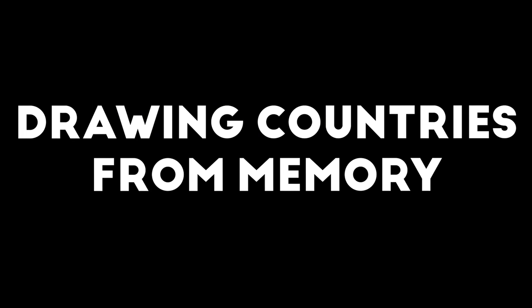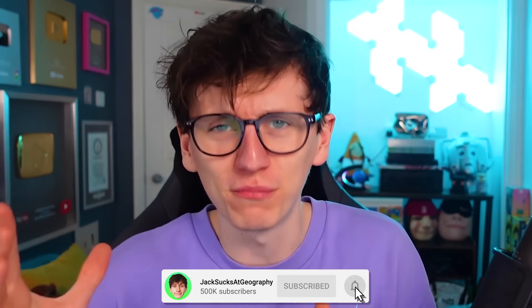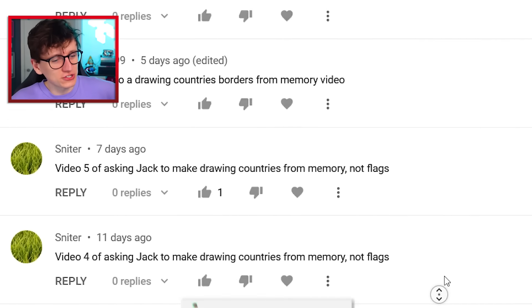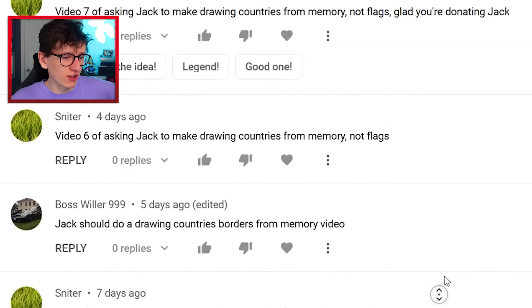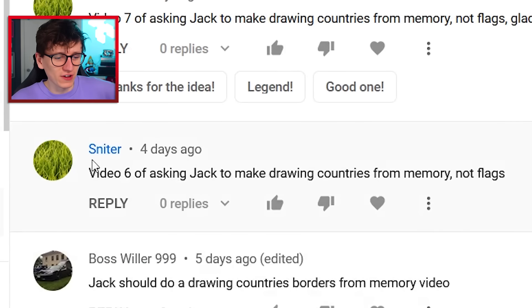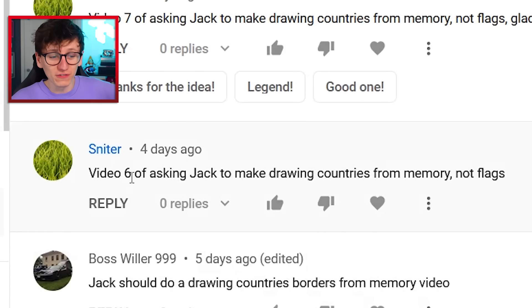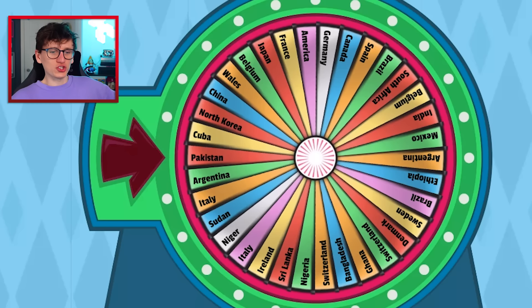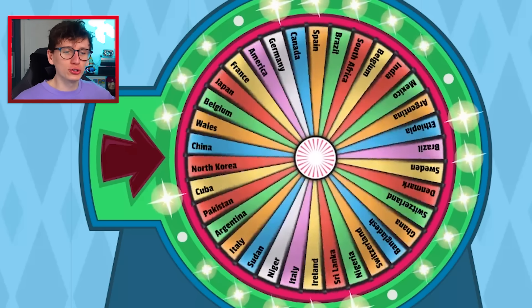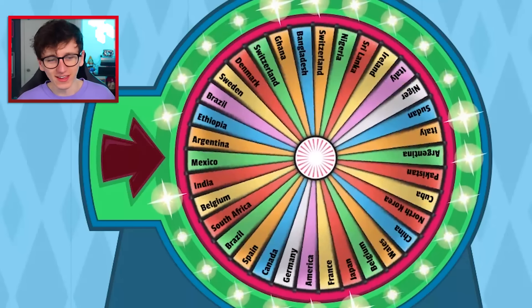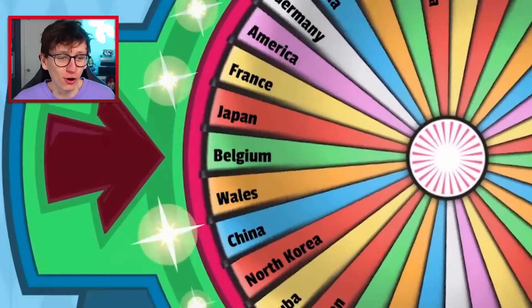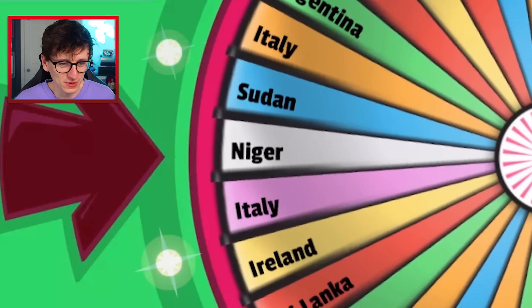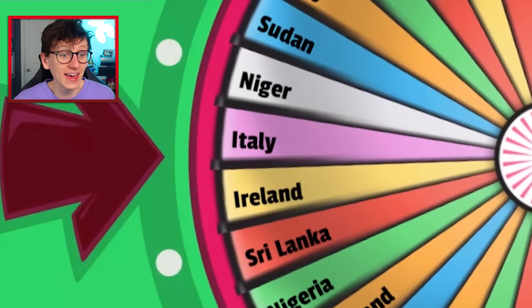Drawing countries from memory. Okay, this is gonna be really embarrassing. In this video I'm gonna attempt to draw country outlines from memory since my drawing flags from memory series, you've been asking for this a lot. This Snyder fella in particular has been posting it on every video. So Snyder, this is for you. We're gonna spin our country wheel and then draw a random country and it's gonna be a bit of a nightmare.